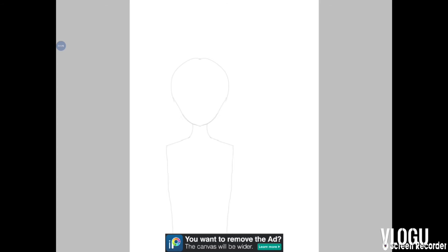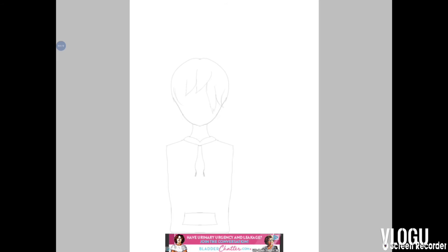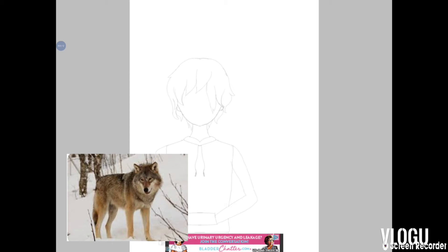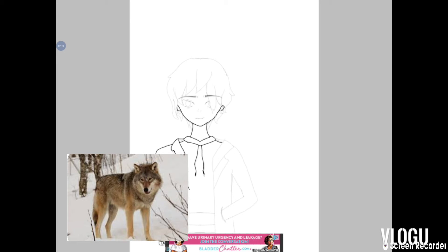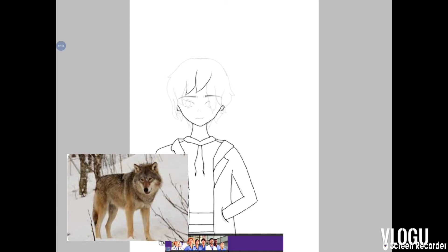Welcome back to another video. In this video I'll be drawing animals as humans. I picked two animals to do — an owl and a wolf. Starting out with the wolf right now, and I kind of thought of it being like a baddie, a bad-boy, cold, anger-issues kind of person.